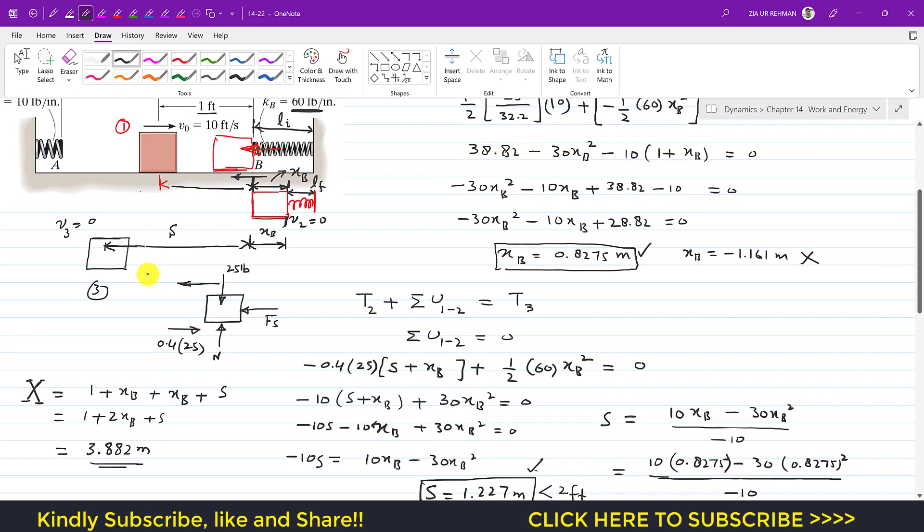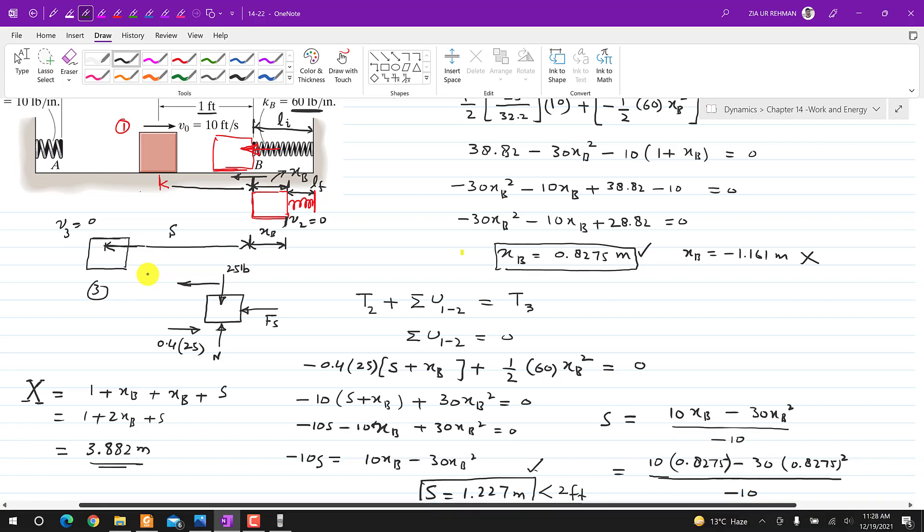So the block covers a total distance of 3.882 feet from state 1 to the final state when it comes to rest after striking spring B. This is the solution to this problem. I hope this will help you in your learning. Kindly subscribe to my channel for solutions to more problems of Hibbeler Dynamics.